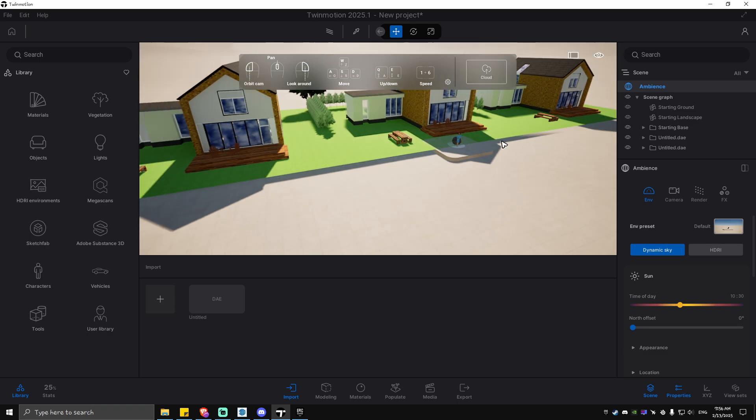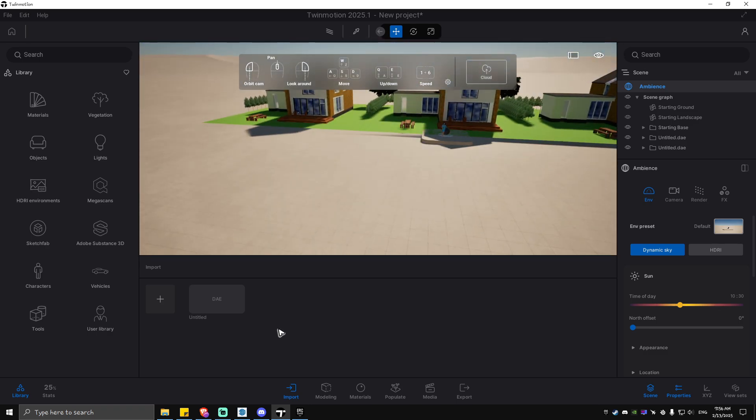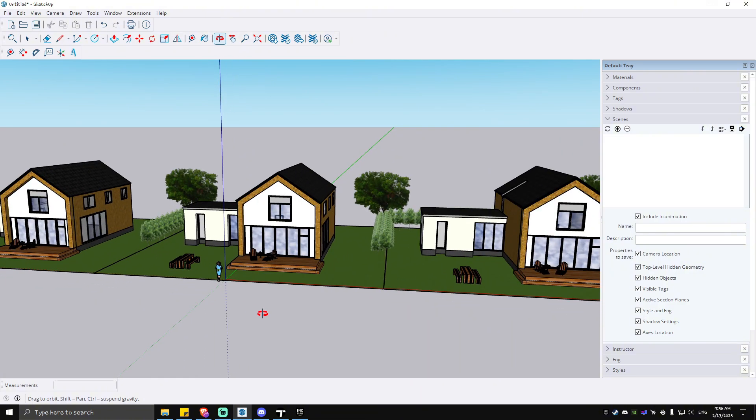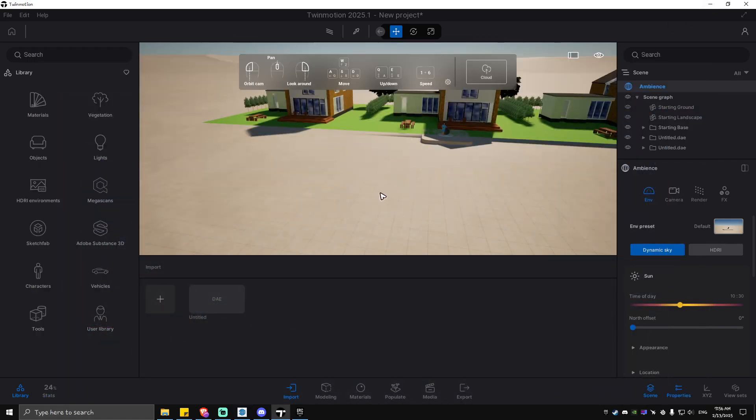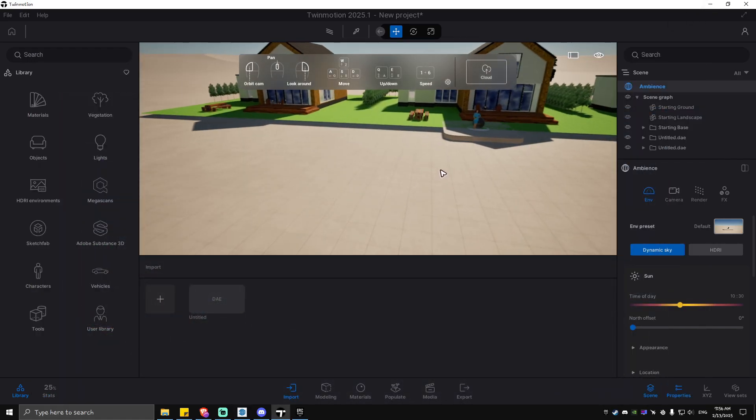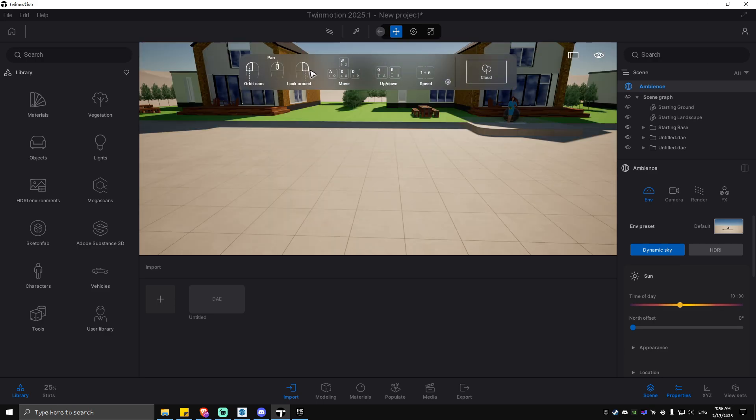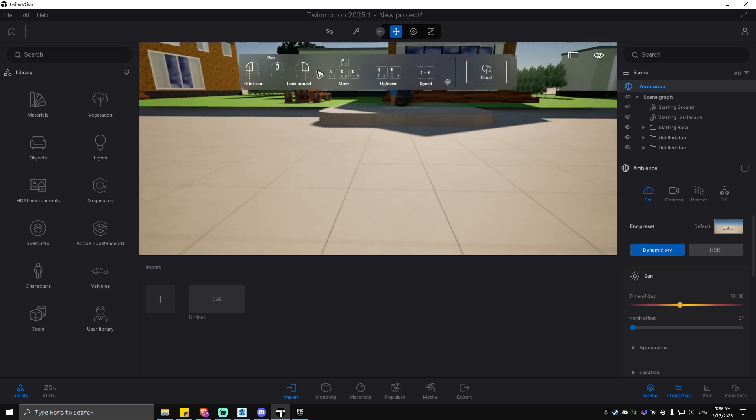We're going to look at it on the SketchUp side as you can see here, then going back to your Twin Motion. As you can see, the UI is pretty user-friendly as you can see here.